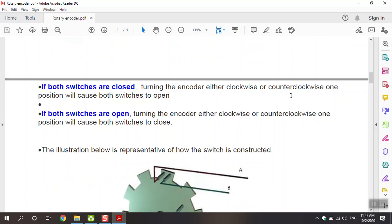If both switches are open, turning the encoder either clockwise or counterclockwise one position will cause both switches to close. So when both switches are closed and we turn the knob, both switches open; and if both switches are open and we turn the knob, both switches close.